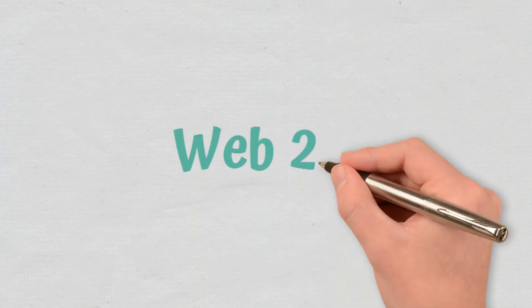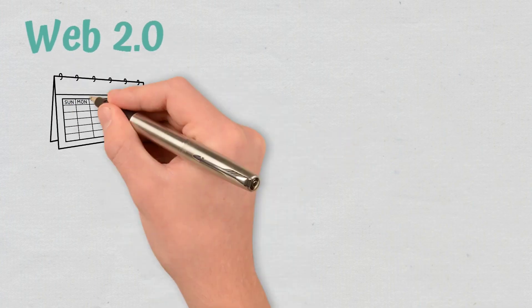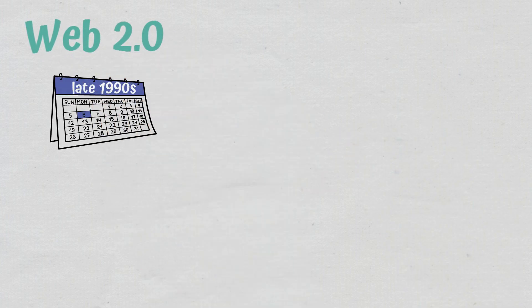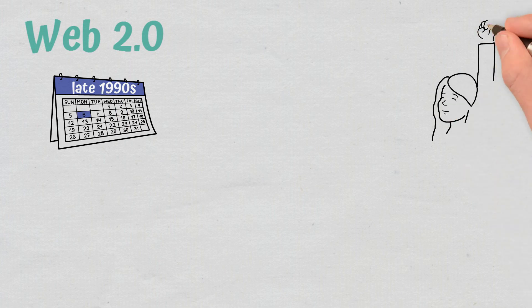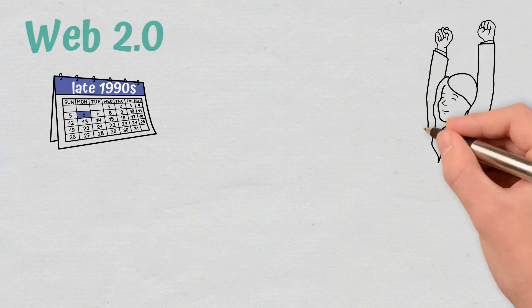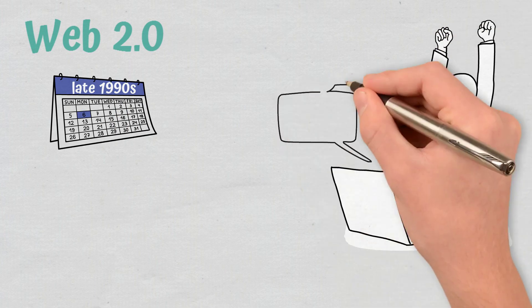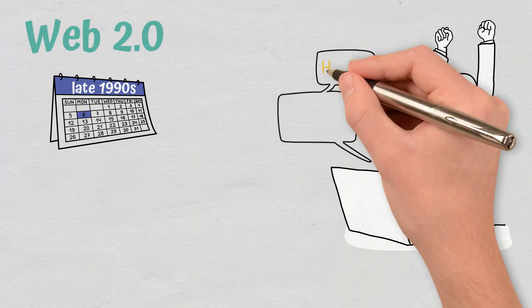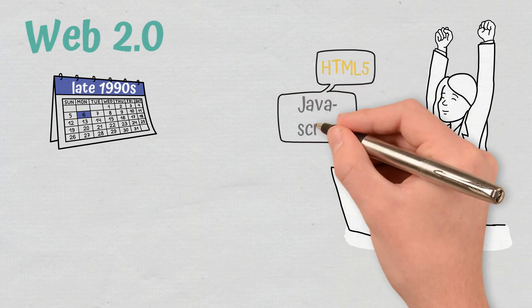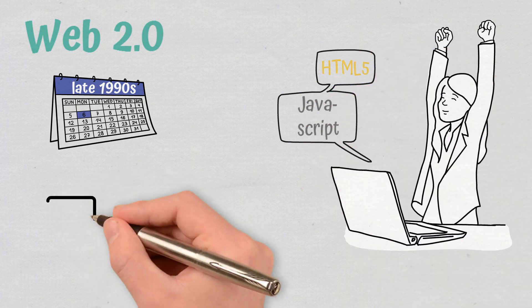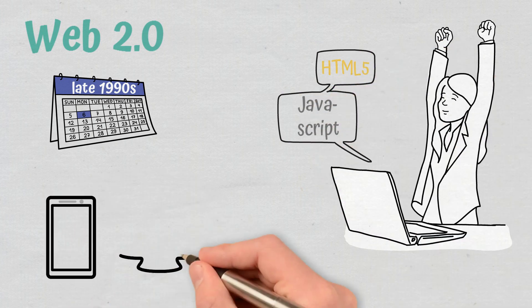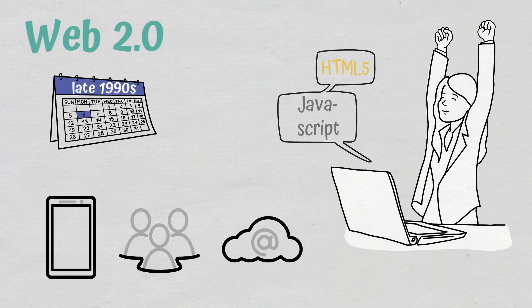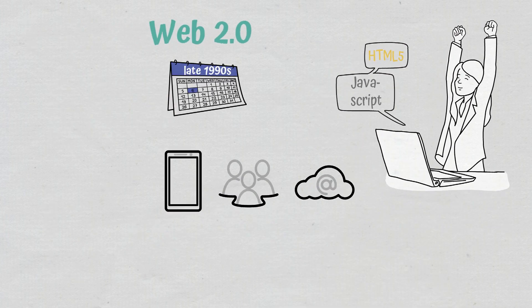Web 2.0. That changed towards the late 1990s when Web 2.0 made the Internet significantly more interactive due to advancements in web technologies such as HTML5 and JavaScript. Mobile, social, and cloud were the three core layers that led to the rise of this new web.